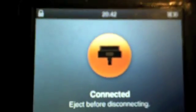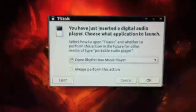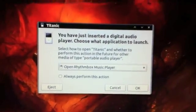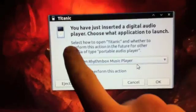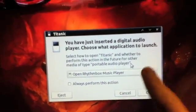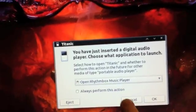Anyway, there it is. And it works. It's lit up. And you can see, I'm just listening to music, and then it says Connected. And there's a little pop-up on my computer: 'You have just inserted a digital audio player,' and look, it even has a picture of it. 'Choose what application to launch,' and it immediately says 'Open Rhythmbox Music Player.'